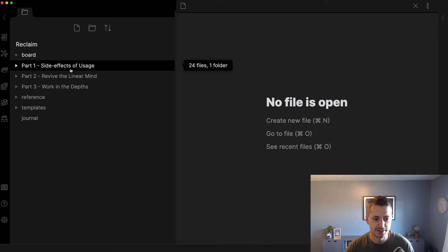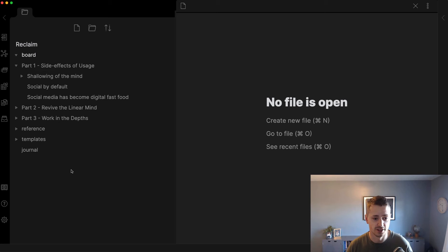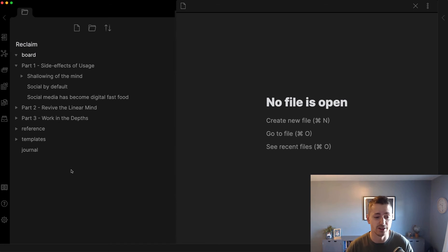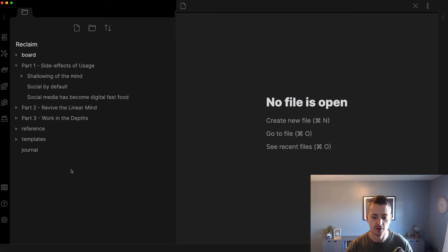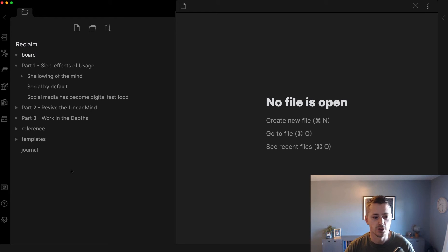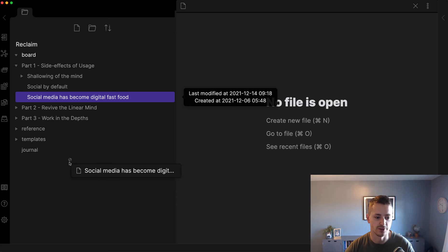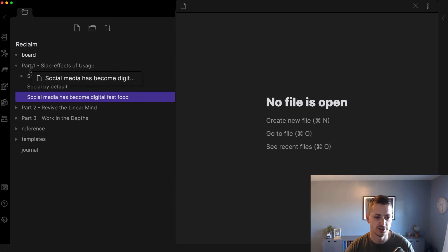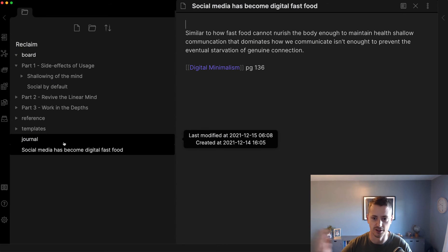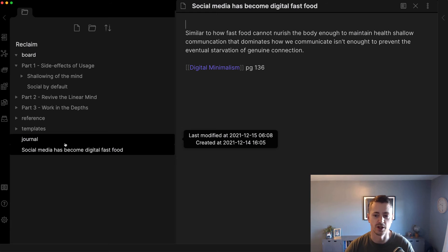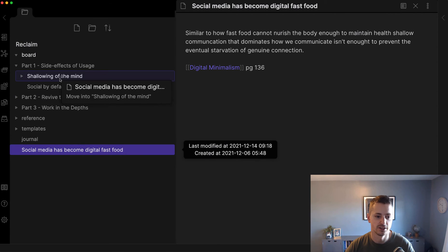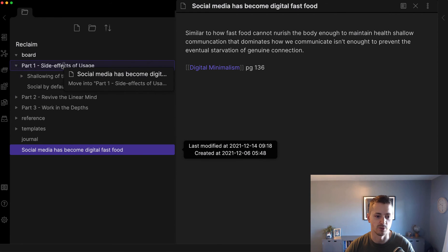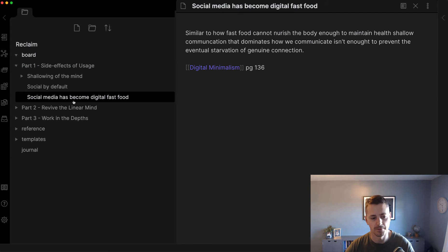There are three parts and typically you don't know where these need to go. You don't even have an idea for what the themes are yet in the book. This vault is scoped to a large body of work, like a book or long-form essay. You move the notes into different areas. If I just took this note on social media becoming digital fast food, that definitely seems like it would go in part one, the side effects of usage.